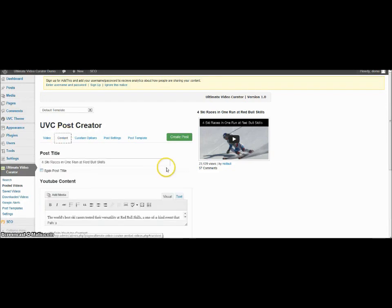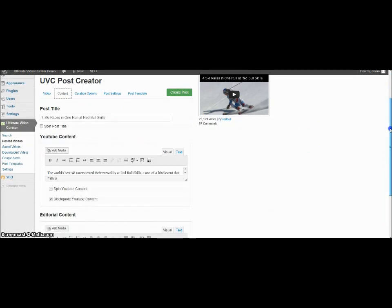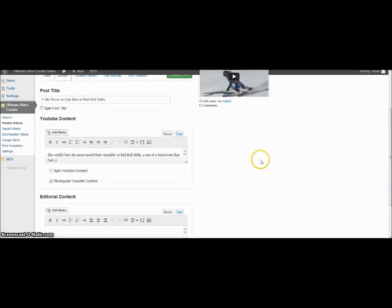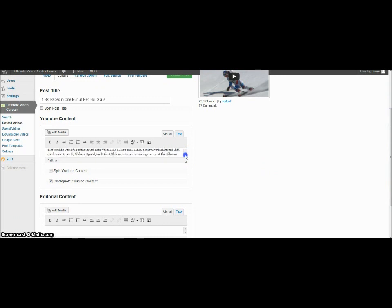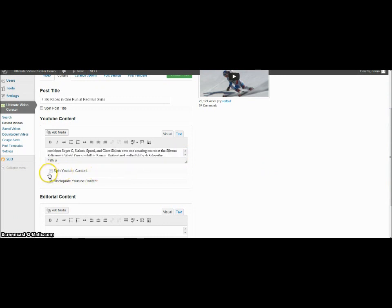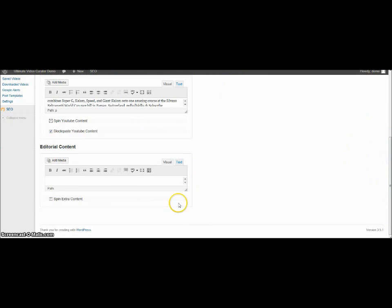You have a content section. And here the YouTube content is brought in from the description in YouTube. If you have a spinner, you can select it to spin the YouTube content. You can also add your own content down here.